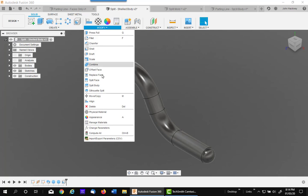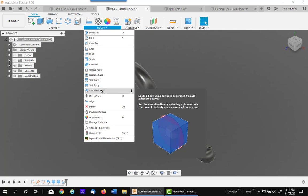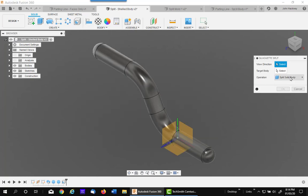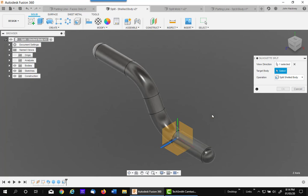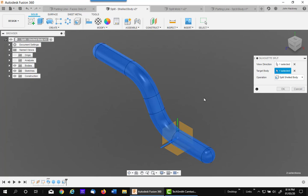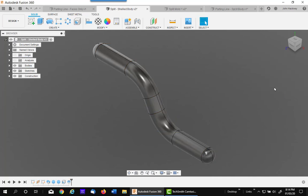So let's split, let's change to split shell body. And my plane I want to split on is going to be the same z and my target body is this. You can see the line developing and say OK.